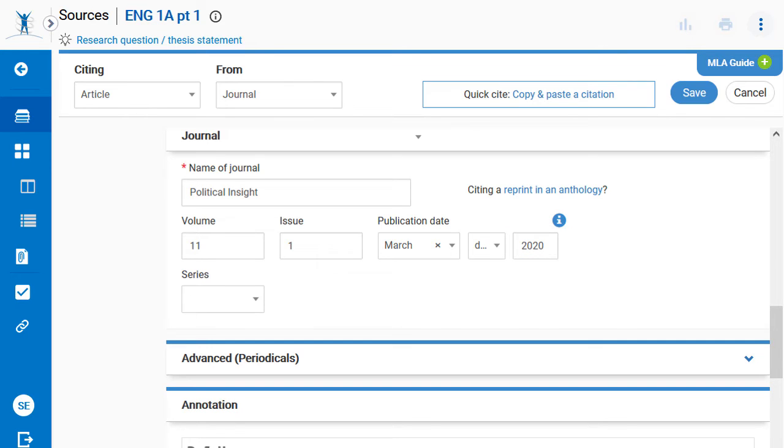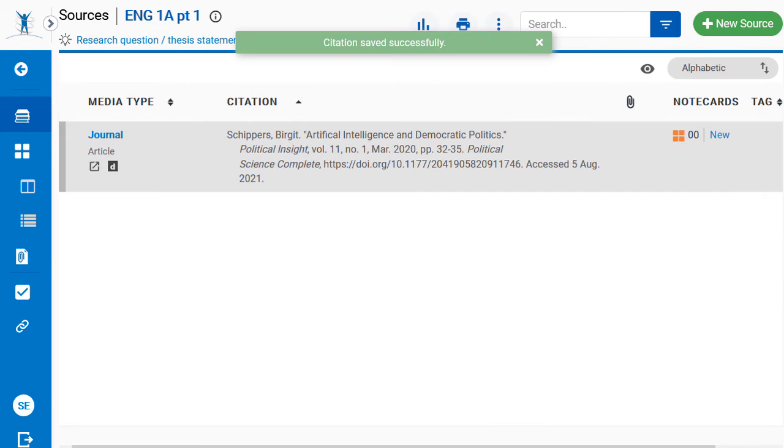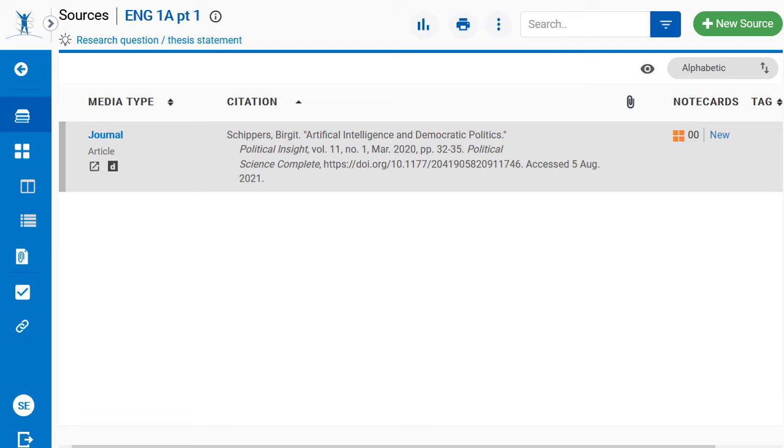Once all of the details surrounding the information source have been entered, click Save. We have now created and saved an MLA citation to a NoodleTools project.